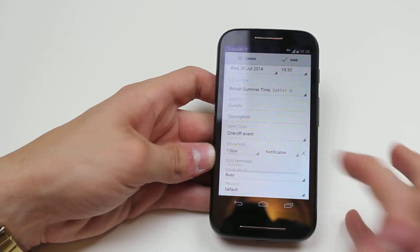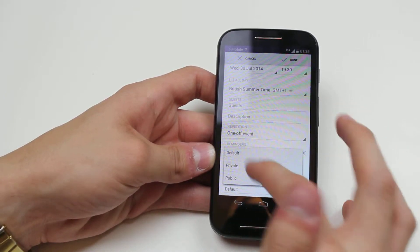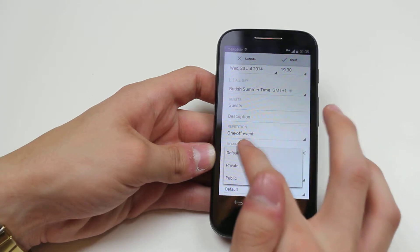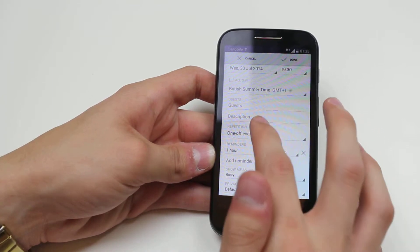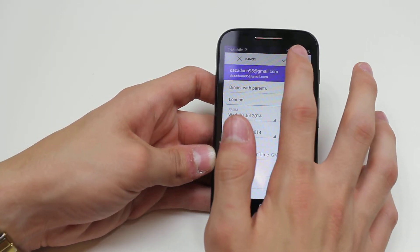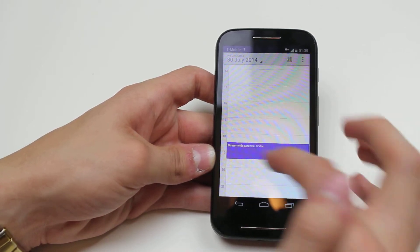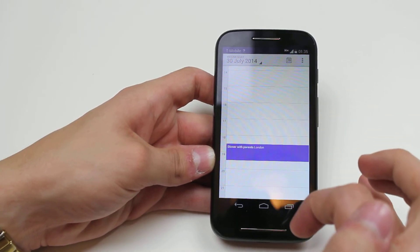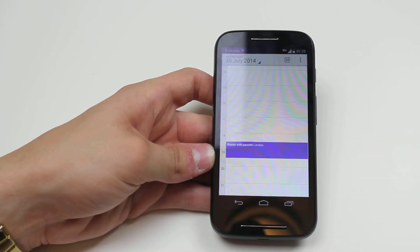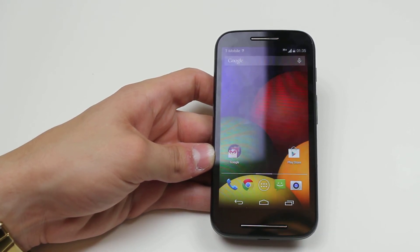Show me as busy — obviously I'm busy. And privacy, I'm going to just have it as default. Then to go ahead and add it, tap Done in the top right hand corner, and my event is created. That's how to create a calendar event on the Motorola Moto E.